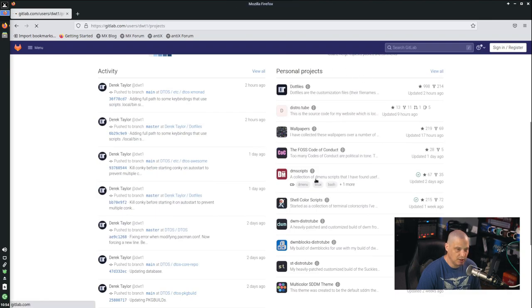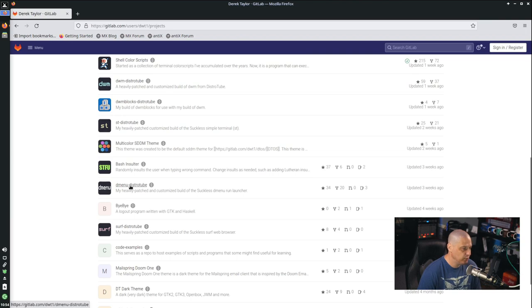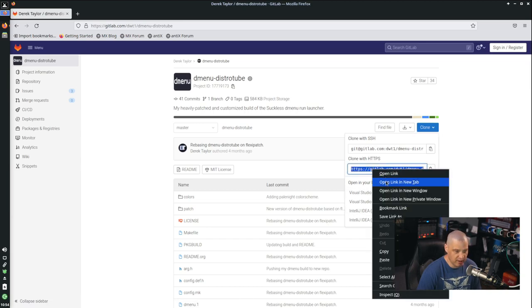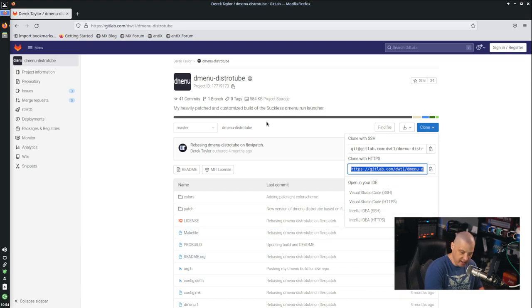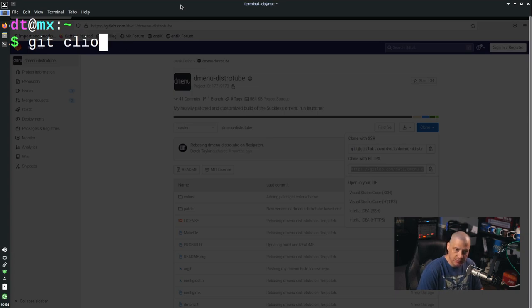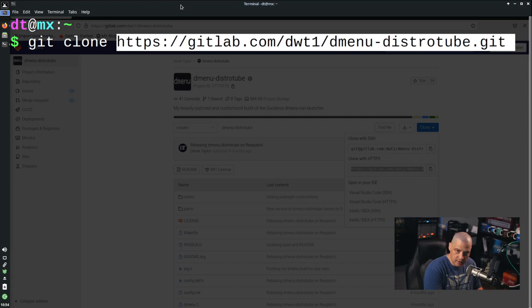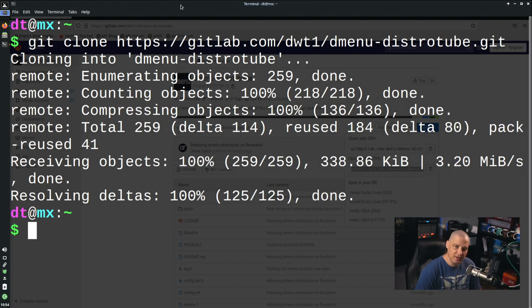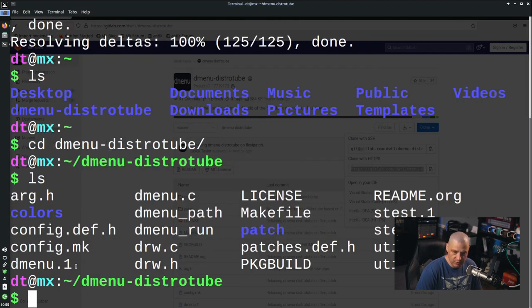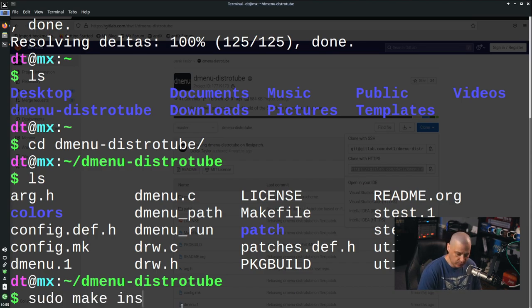Go into my personal projects, find dmenu-DistroTube, click on it, then the clone button, and clone with HTTPS. Grab that link and copy it. Control+Alt+T inside MX Linux brings up a terminal. Then run git clone followed by Control+Shift+V to paste the link. It will clone the dmenu-DistroTube repository. If I do ls in the home directory, you can see the dmenu-DistroTube directory with all the source code files.